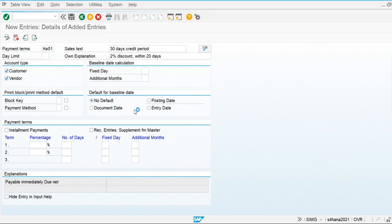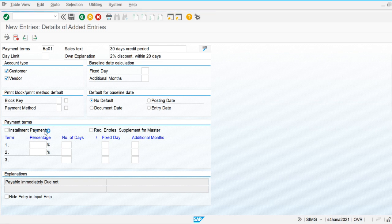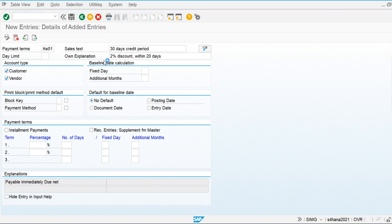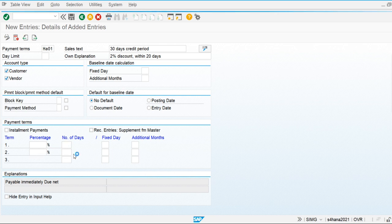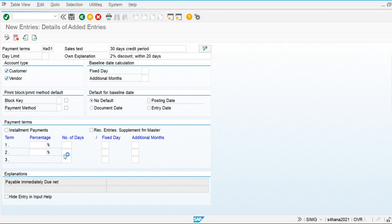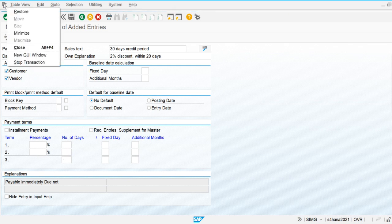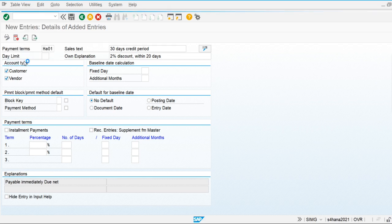From the posting day, the system calculates the credit term — from entry day, from document date. Baseline date is the date from where the credit terms are going to be calculated. We can also use the installment payment option. Here we are going to maintain the percentage of 2% and the number of days. My server is a bit slow — let's stop the transaction.